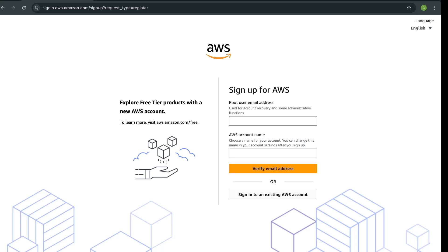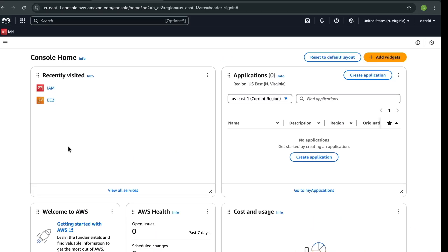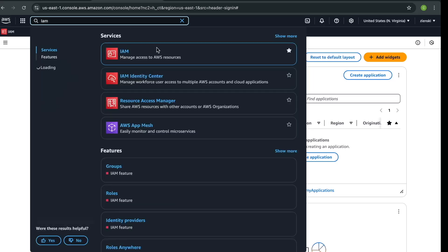I already have an account so I'll go forward to sign in. Once the login is successful you will come to this page — this is going to be your root user account. Before you do anything in your AWS account, you need to create an IAM user. So go to the search bar and search for IAM.